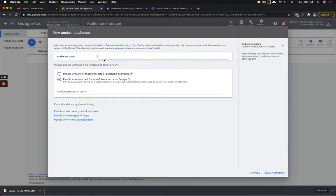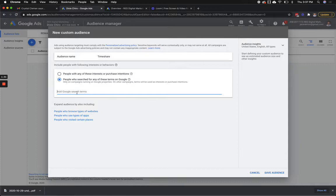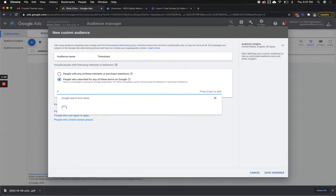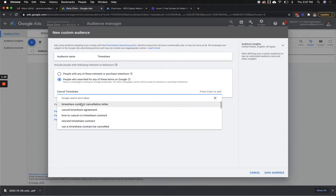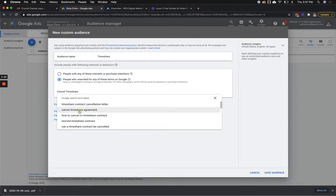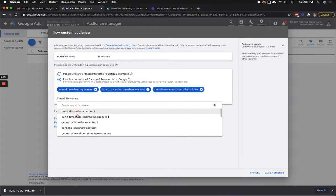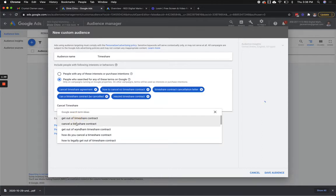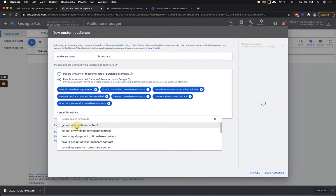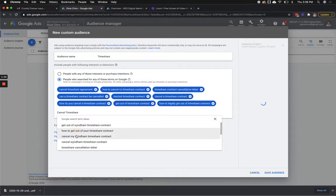So let's say I run ads for a timeshare company. If I go in here and I type in 'cancel timeshare,' 'timeshare cancel contract letter,' 'cancel timeshare agreement,' 'how to cancel timeshare' — I can start grabbing these search terms that people have searched for, and I can add them into this list.